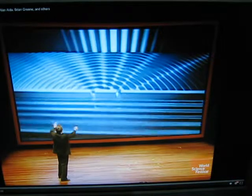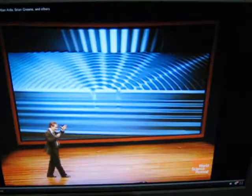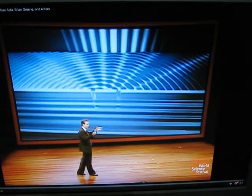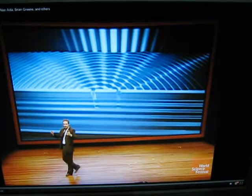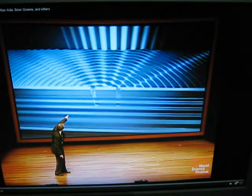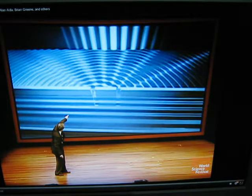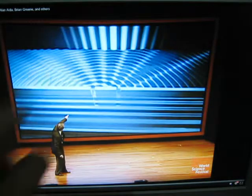And this image that you have right here — this alternating sequence of bright, dark, bright, dark — this is the tell-tale signature that you are dealing with waves. So that's the double-slit experiment done in the large world, the real world that we live in, with the two slits, with a band of waves.